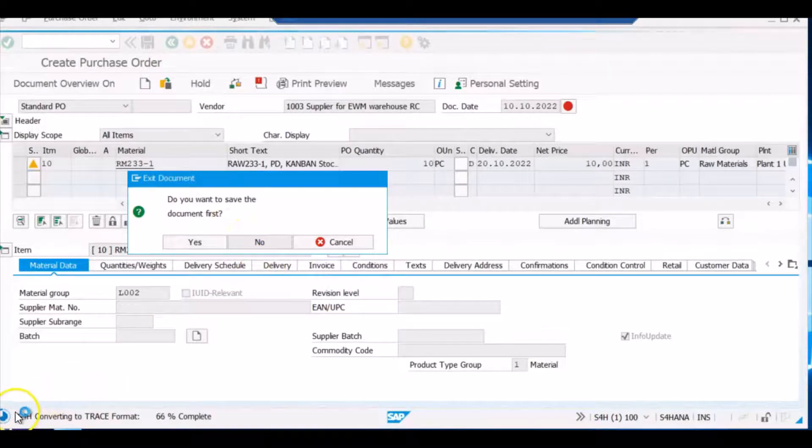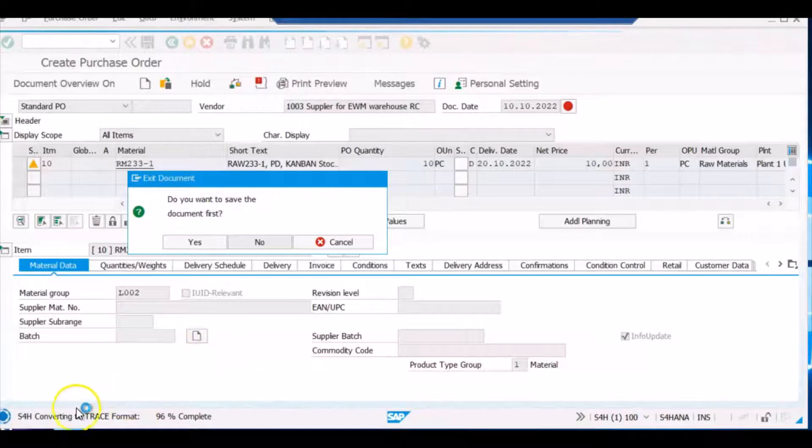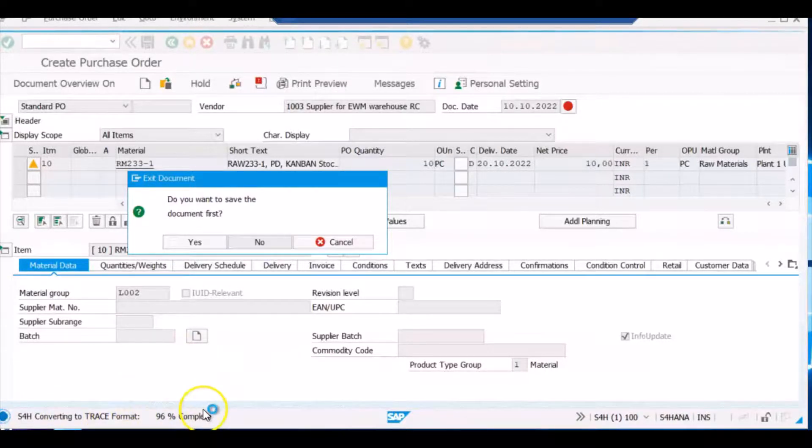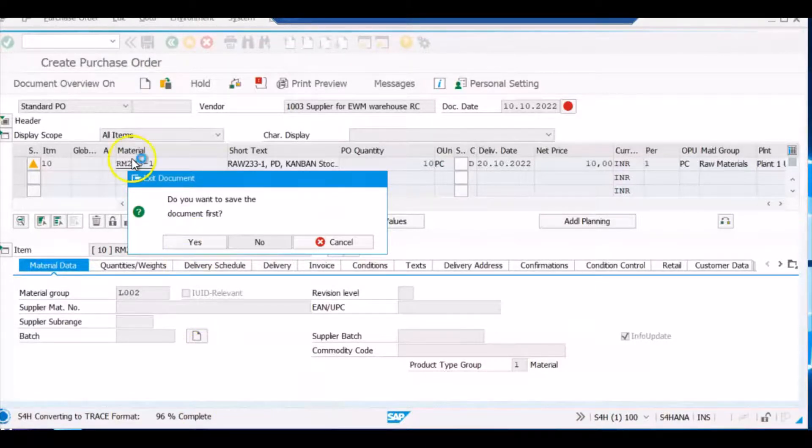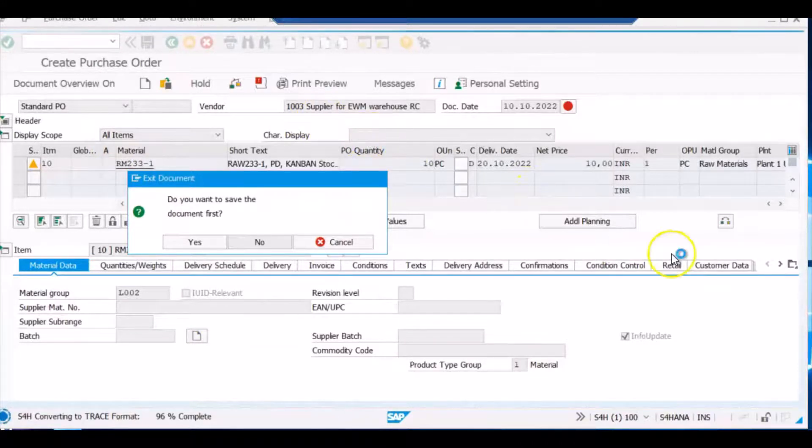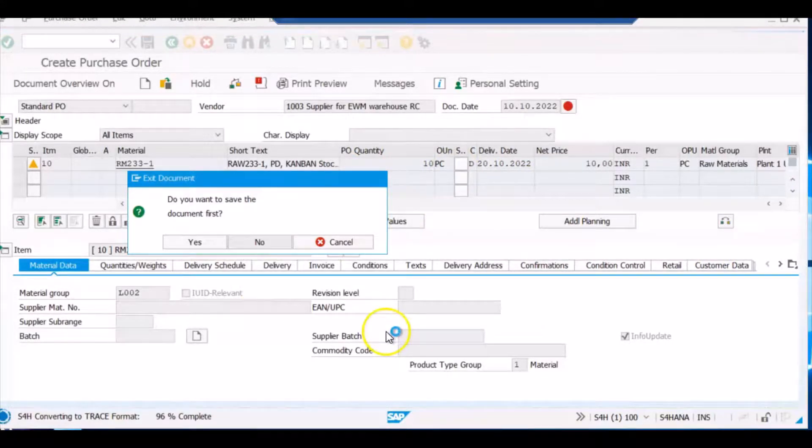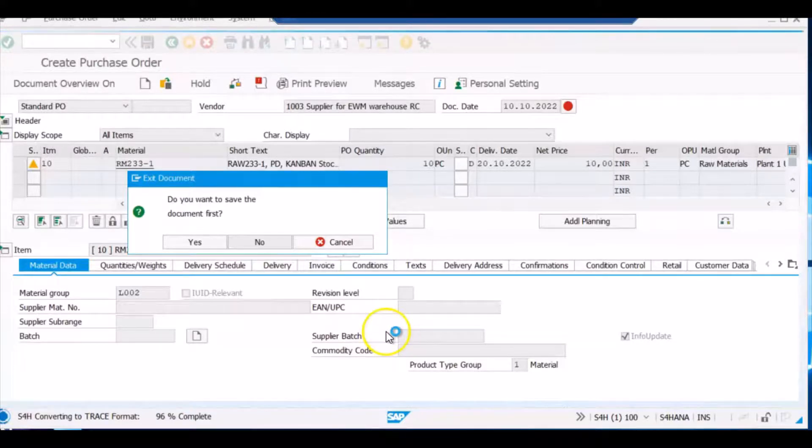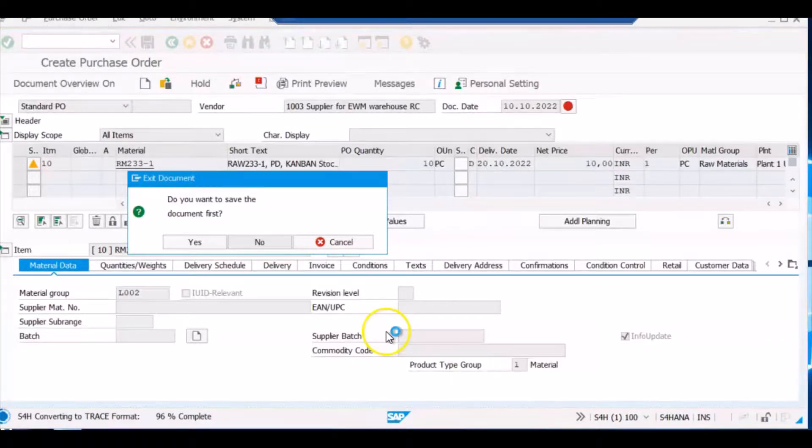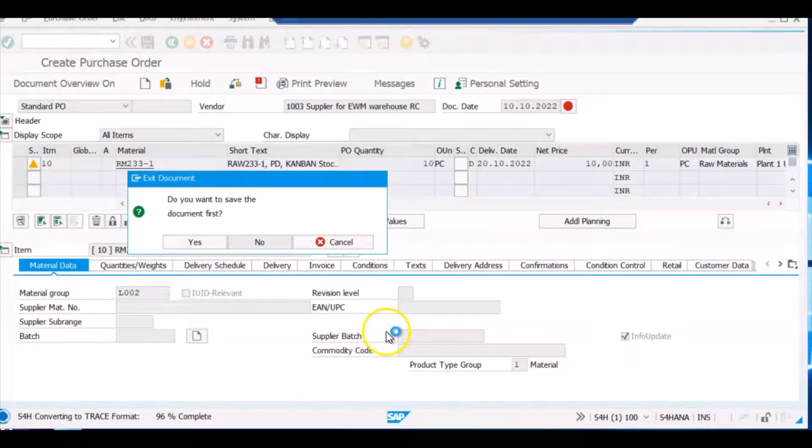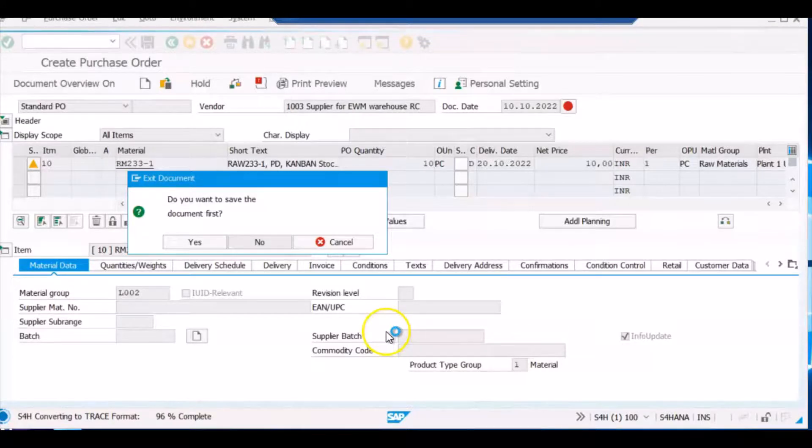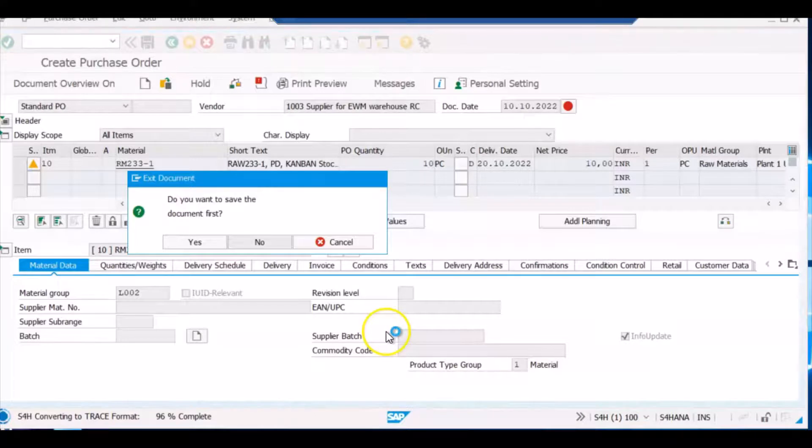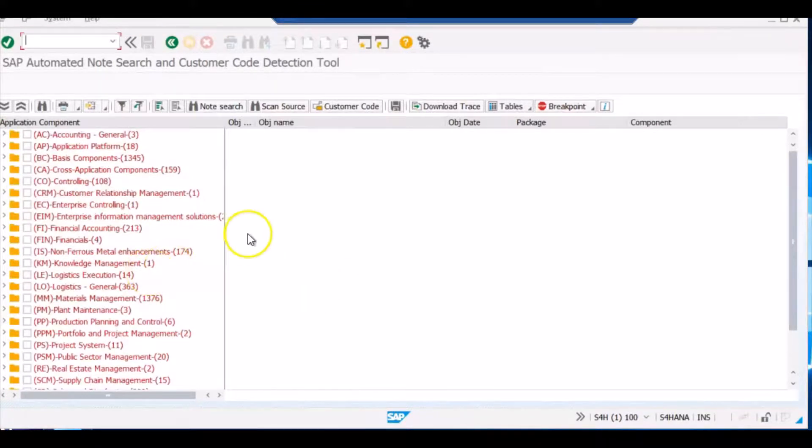You can see here, our trace program is running and it is converting the entire trace into the reports. That report you will see once this ran completely. So far whatever the activity is, if you see any additional tabs in the header data or in the line item data of the purchase order, you can open that custom tab, you can enter some values there so our program will go there to check that custom code. So that our trace will also know that this program also needs to be checked. And you will get the link of the enhancements that have been done on the purchase order screen or at the end of the purchase order. It's running, let's wait for some more time.